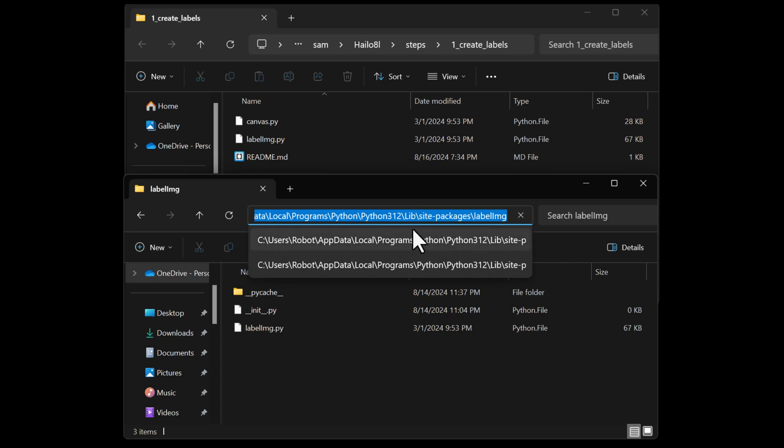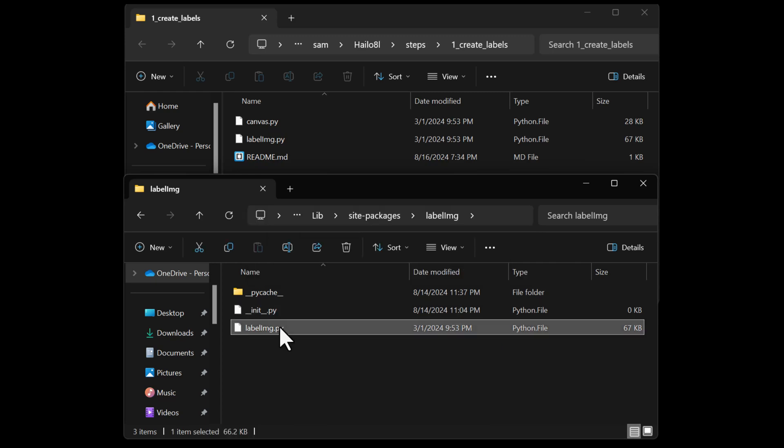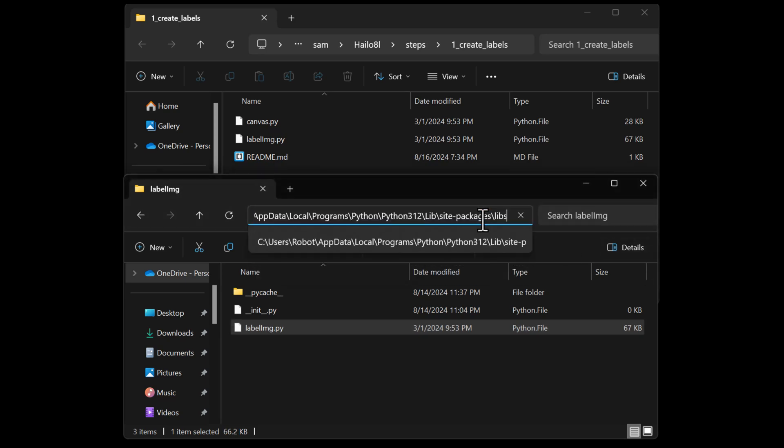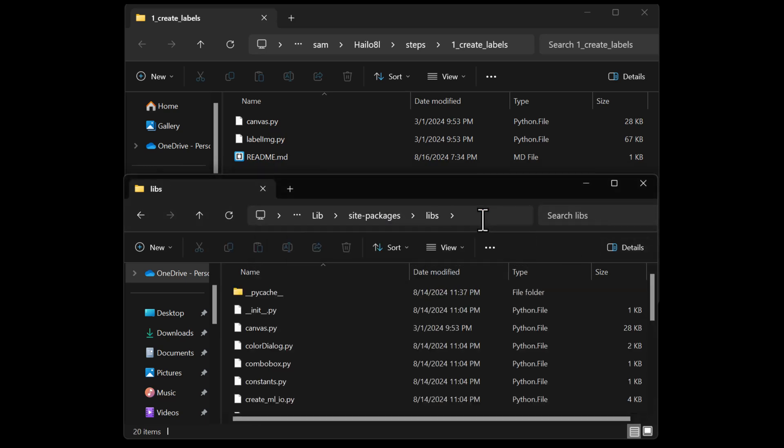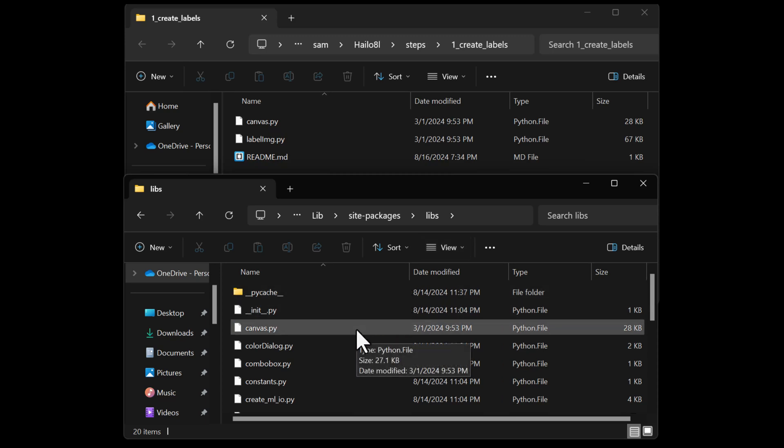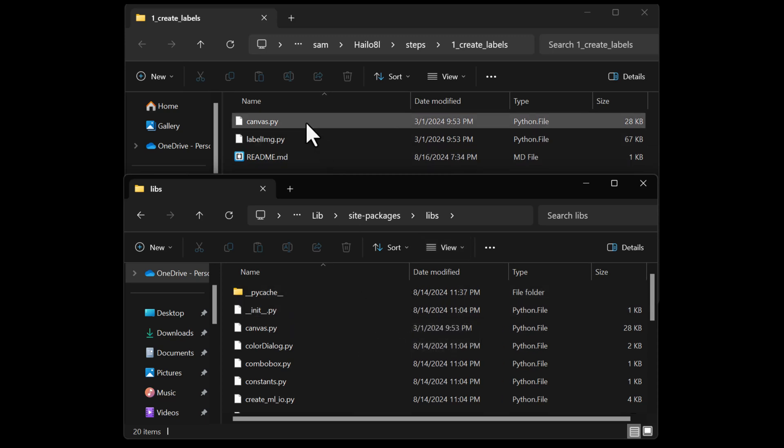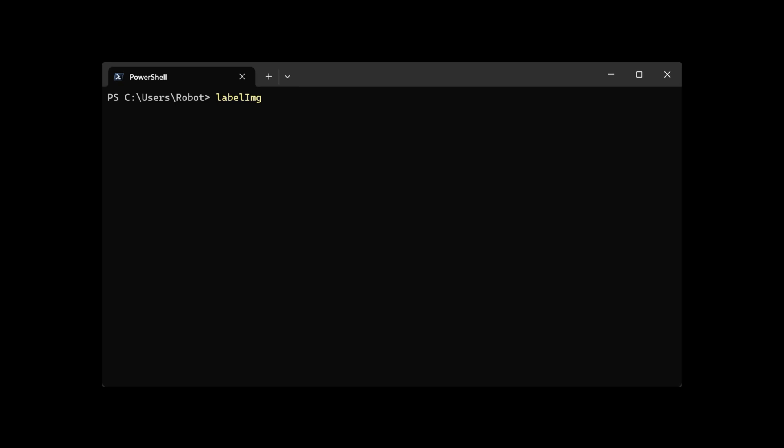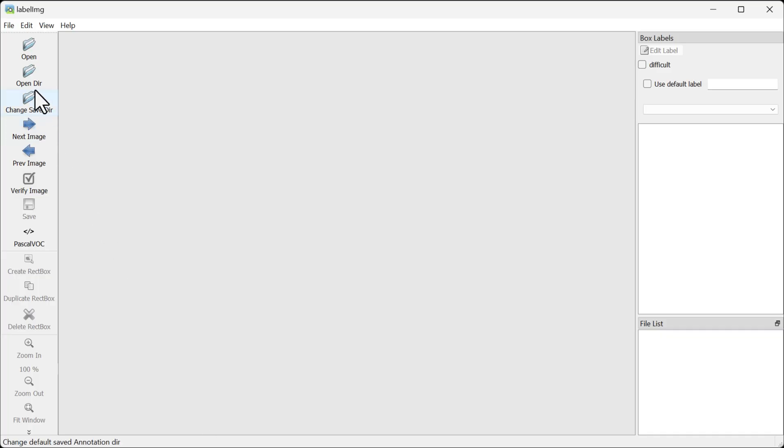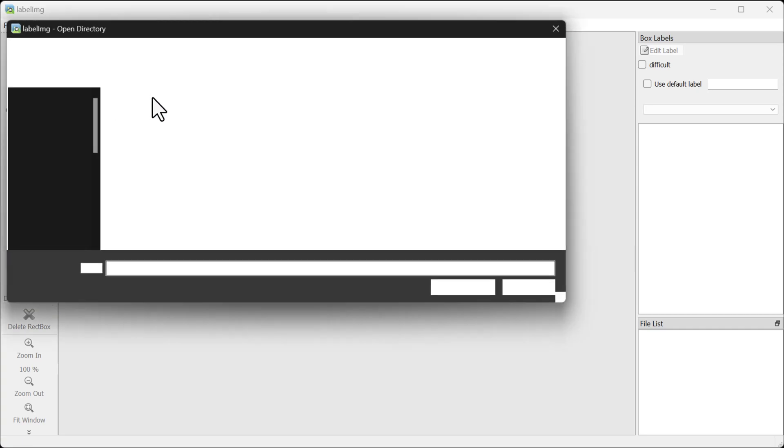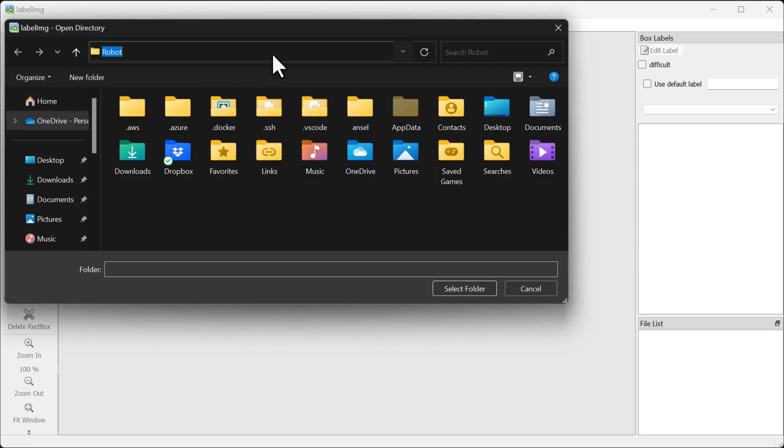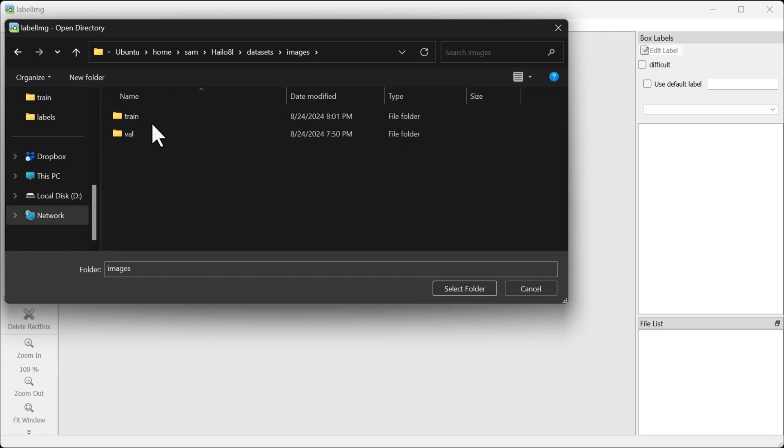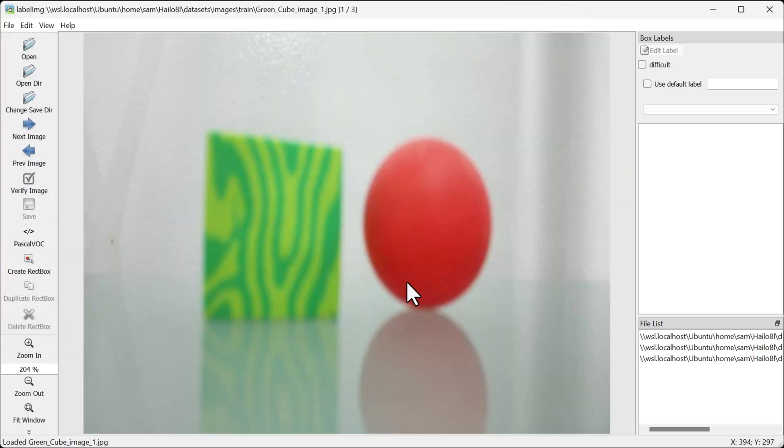GitHub is also where the files can be found. When we're done replacing the files, go ahead and type labelImg in your command prompt. This will open up a GUI interface where you can select the folder where you have your images. You should be in the datasets images train directory. Now we can see the images we